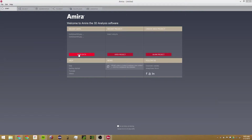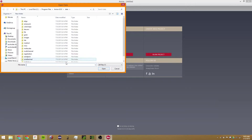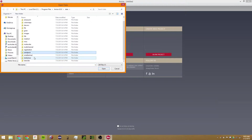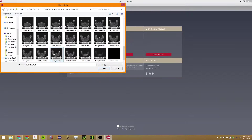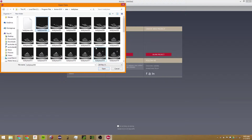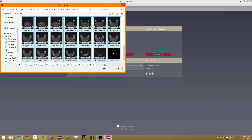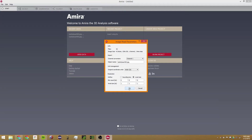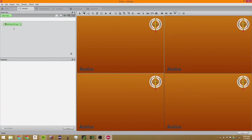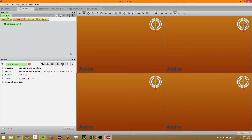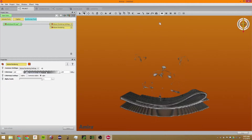The first thing we're going to do is open some example data. We're going to click on Open Data, go to Teddy Bear, and select zero, then hold down Shift to select zero through 61. We'll click OK and add a volume rendering just to display what we have.